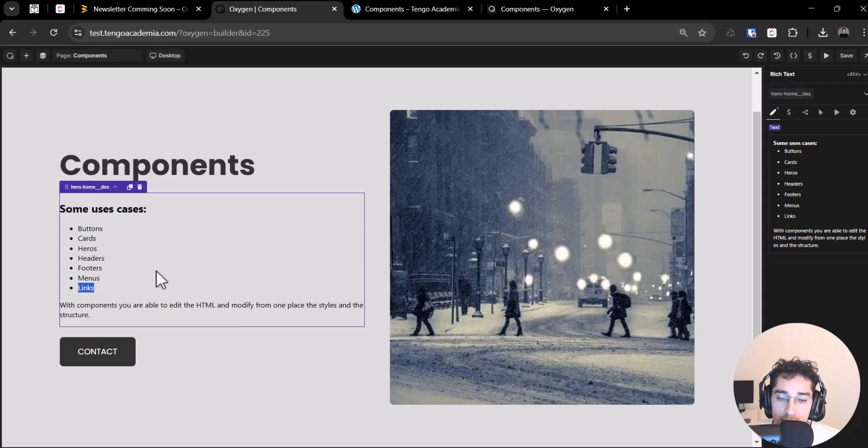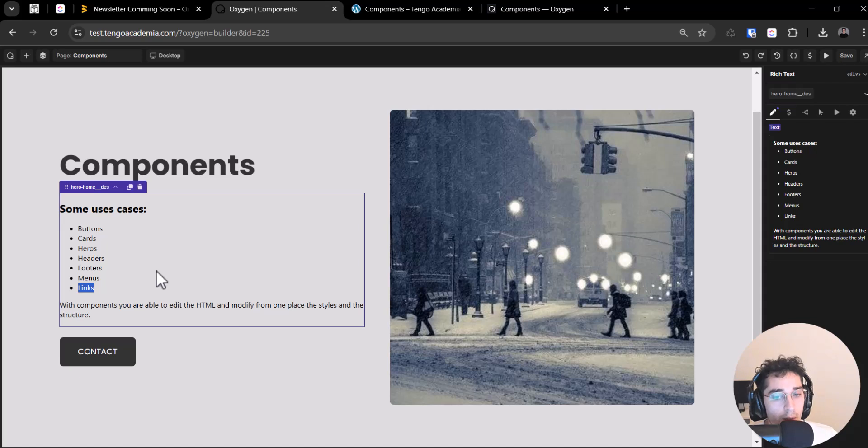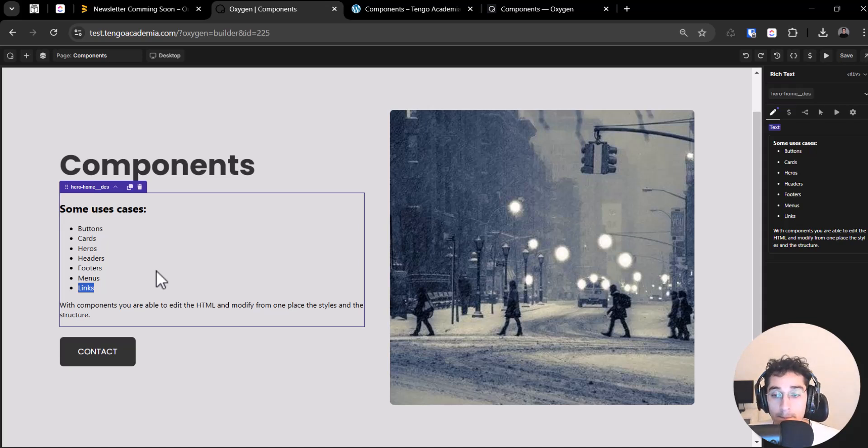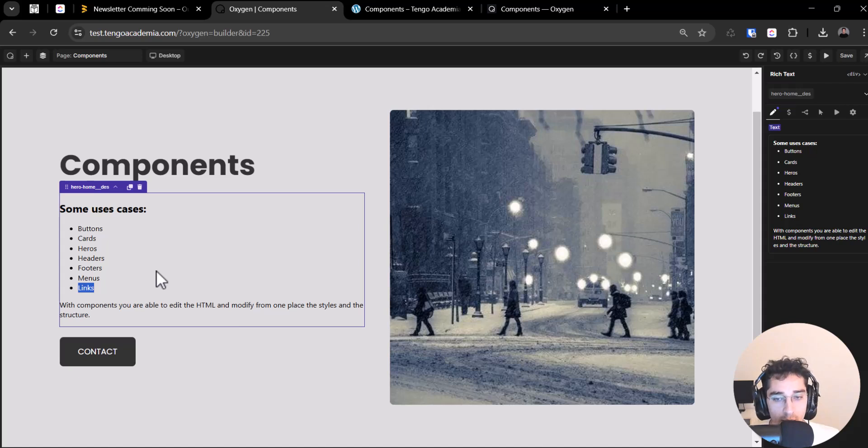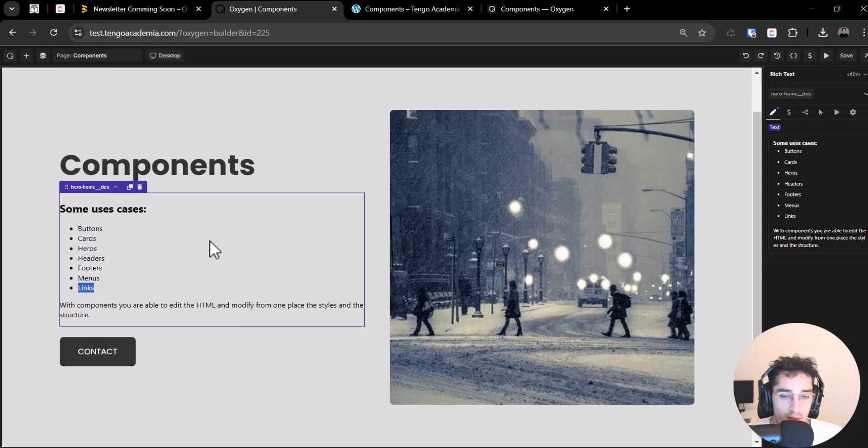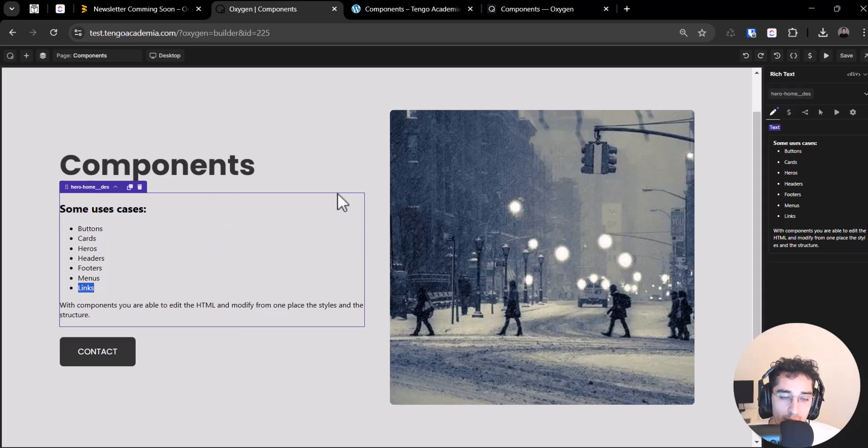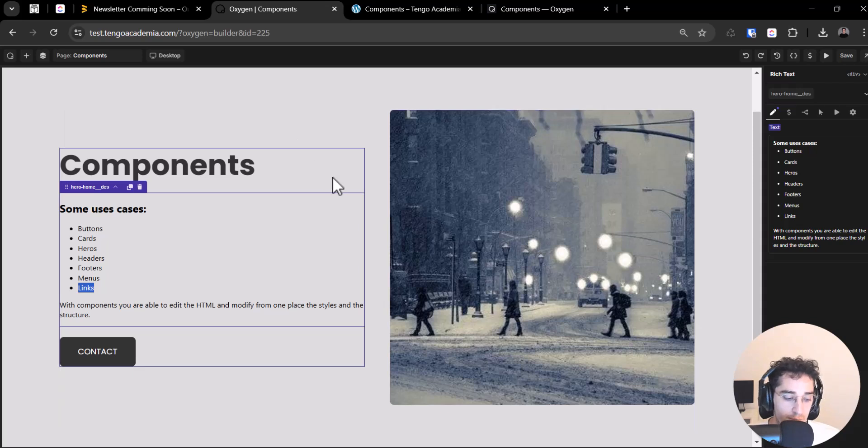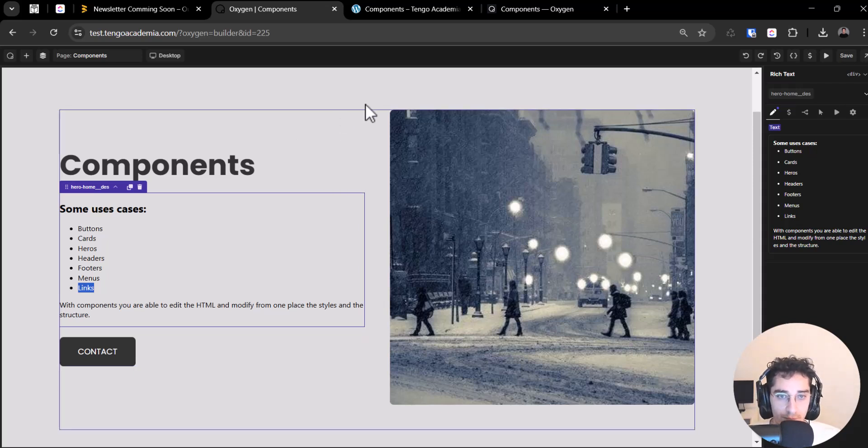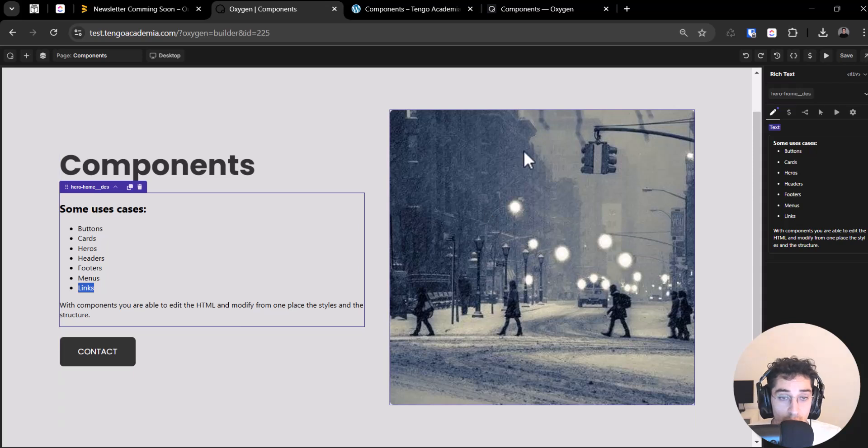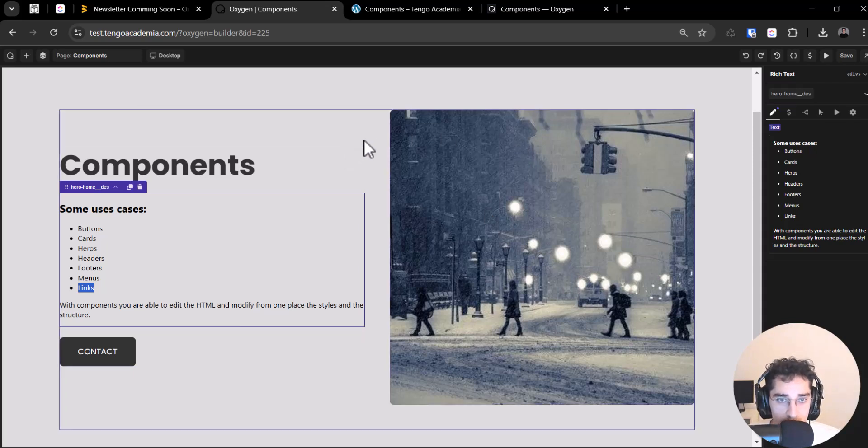So I think, I believe that these components are better for a more little piece of design than a big template like header or footer. So this is a little piece of your site that you can reuse. For example, Hero is a good thing to do.